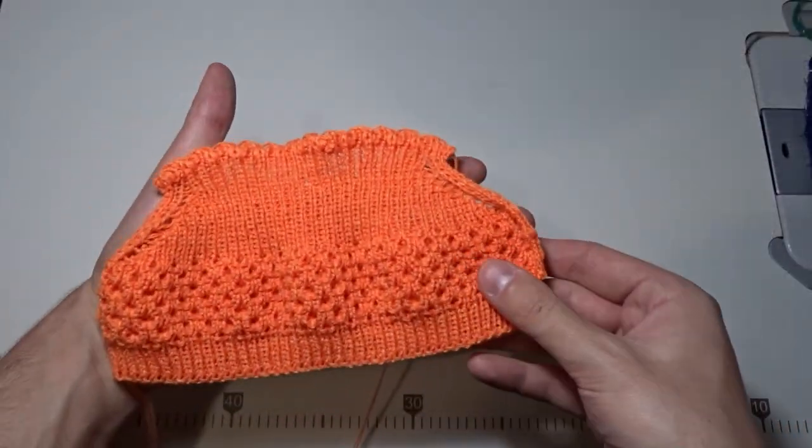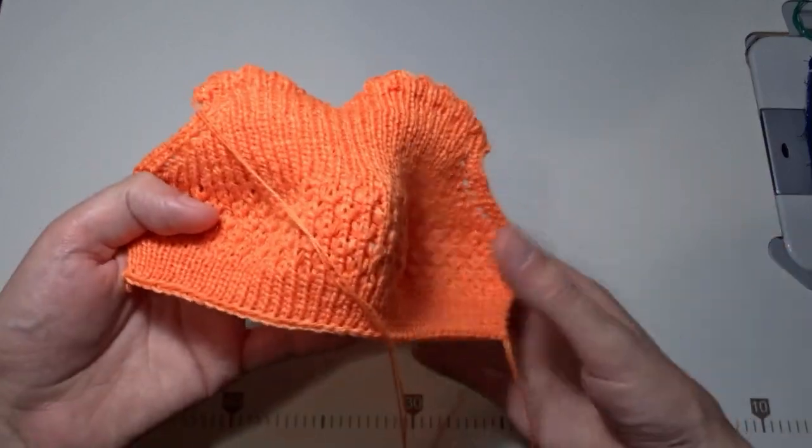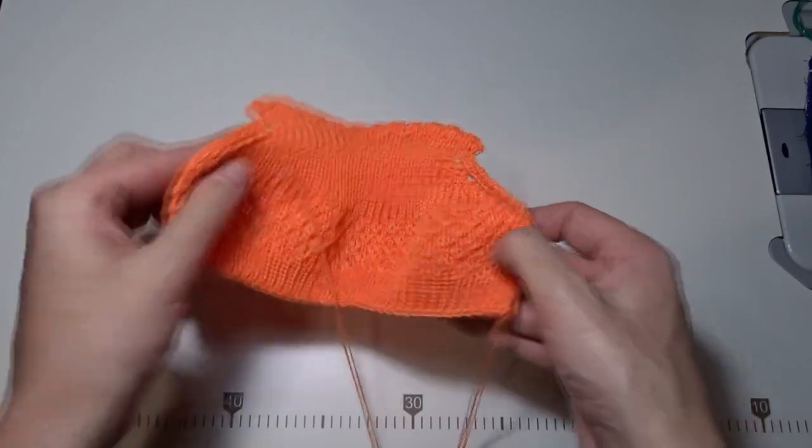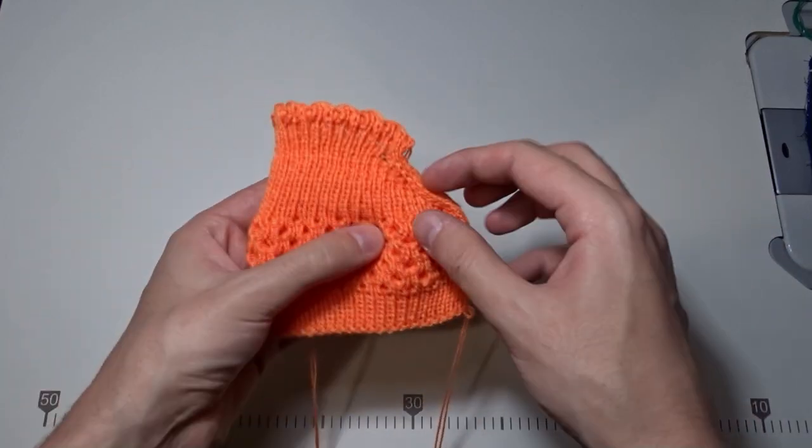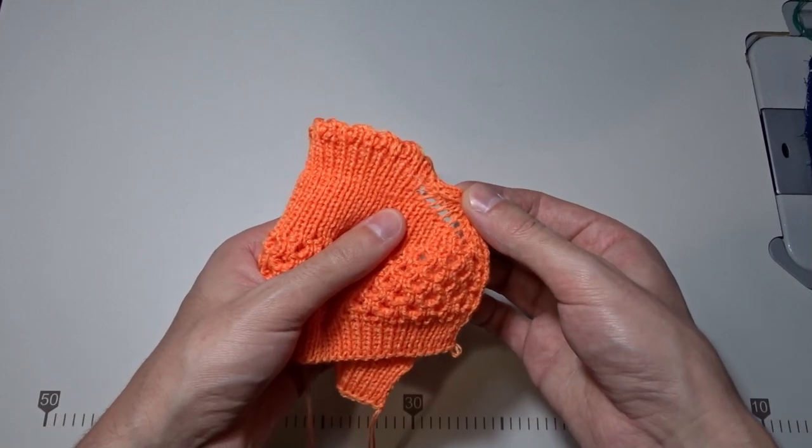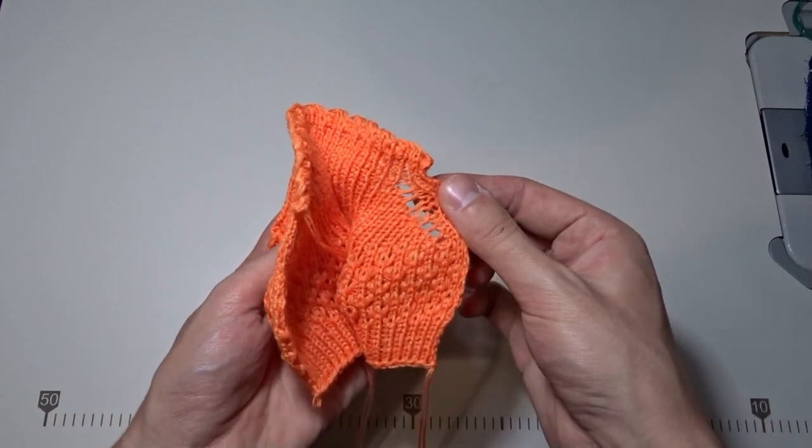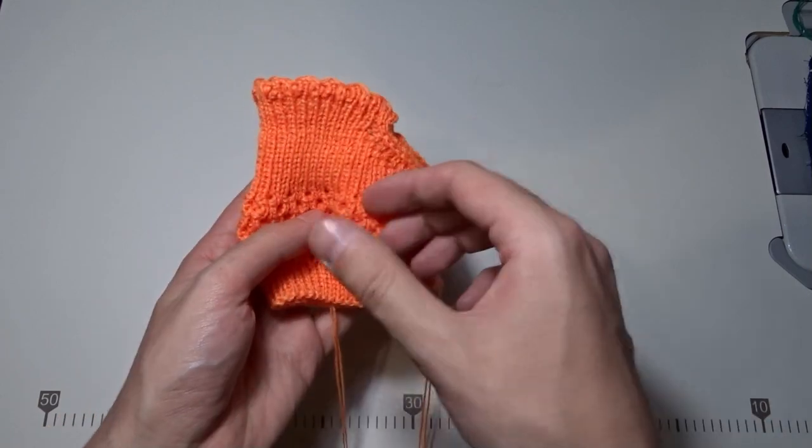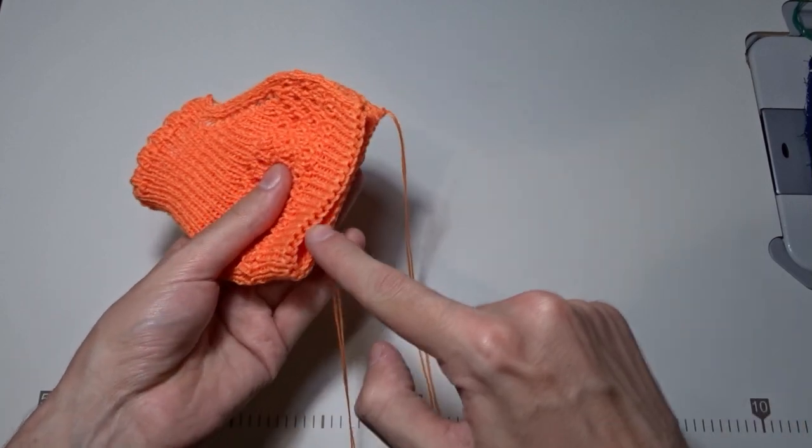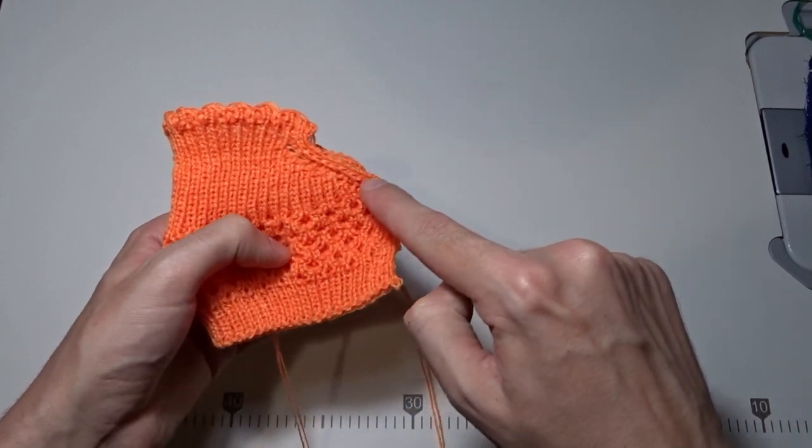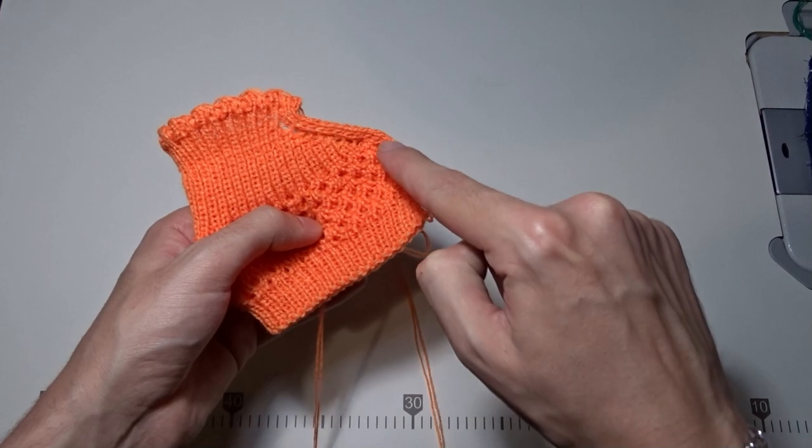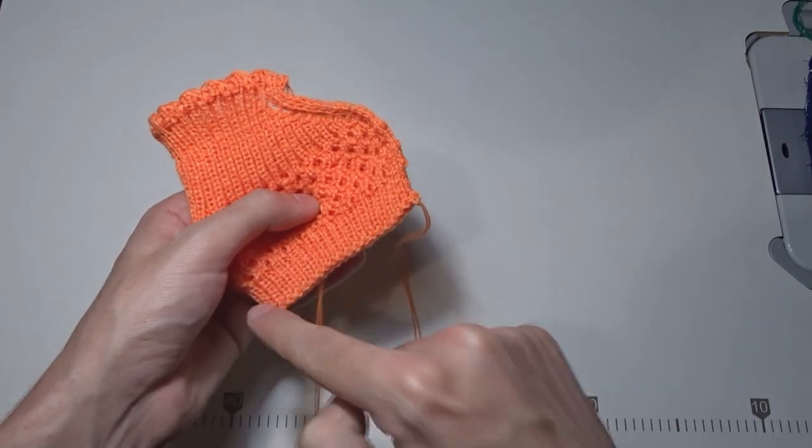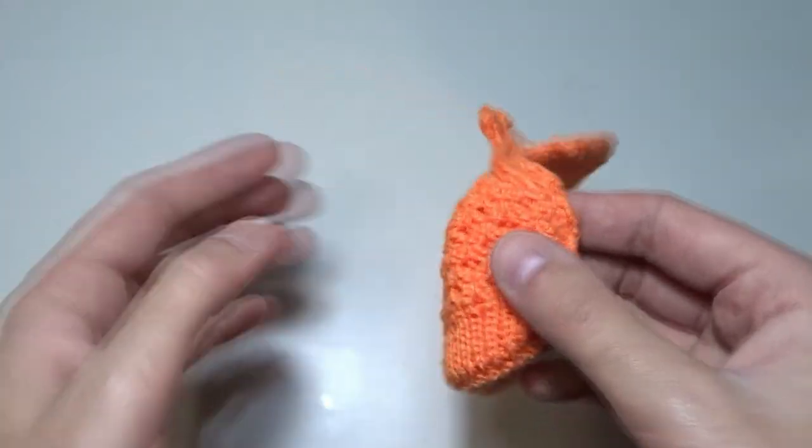It should look like this. That model has holes for an eye cord. Now you have to sew it as shown in the video. That's how it should look like.